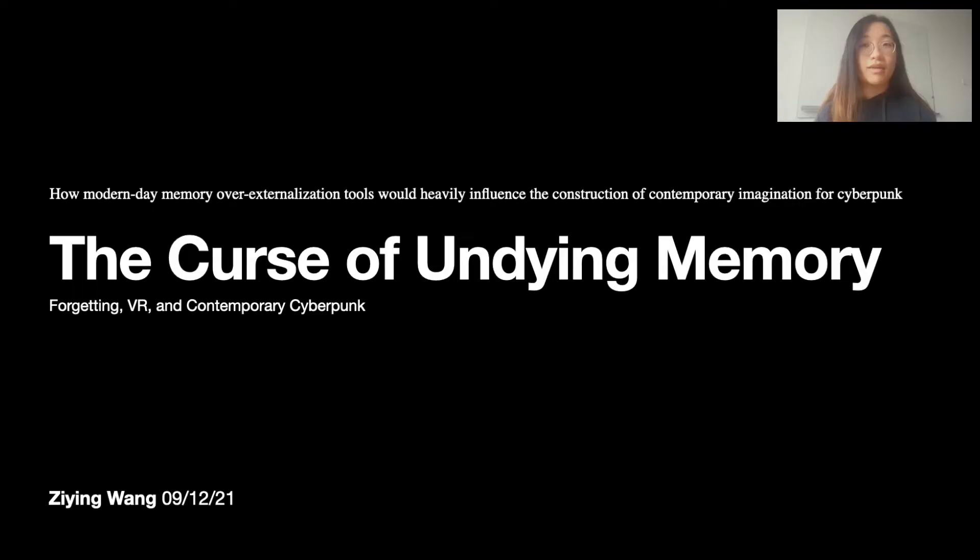Hi, I'm Ziying Wang, and this is my Capstone 1 final presentation. In this video, I will give you a quick synopsis of my research topic, what my project will look like, and experiments and case studies I've been working on that helped me shape the look of my project.